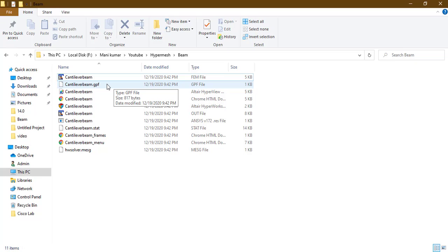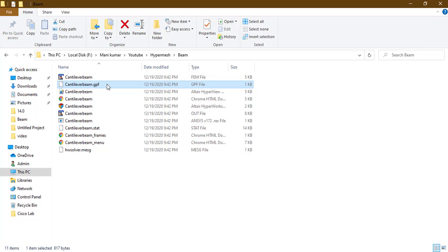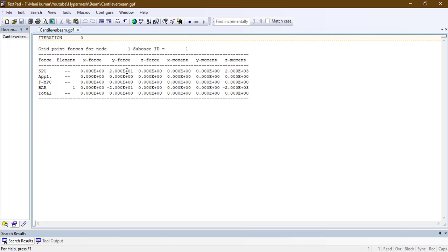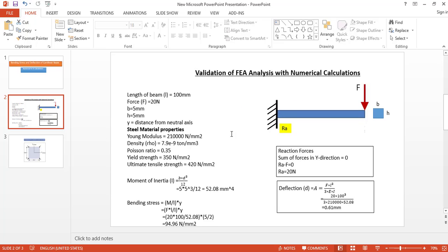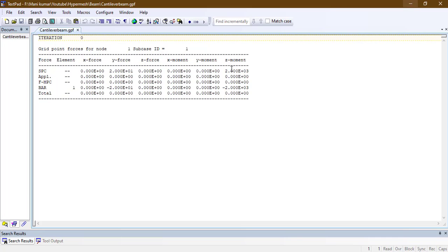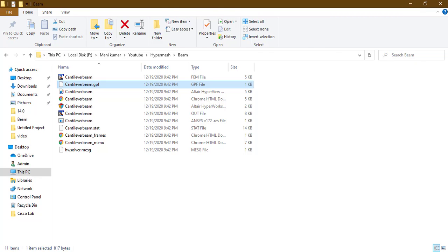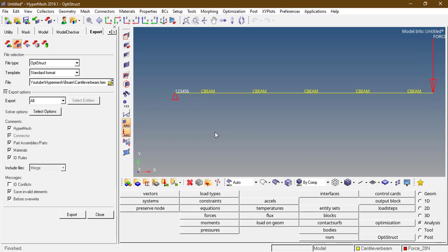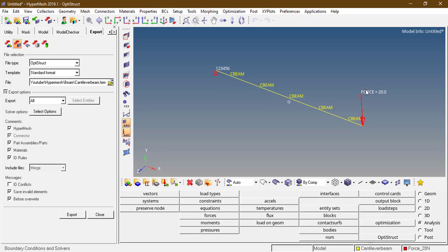Open the output file — cantilever.pch — which was requested in ASCII format. Open it with TextPad. Here we can see the SPC reaction force is equal to 20 Newtons, as we expected: RA equals 20. The SPC moment about the Z axis is 2×10³ Newton-mm. The moment about Z axis — since the force is acting in the negative Y direction, 100 into 20 gives a moment of 2×10³ about the Z axis.